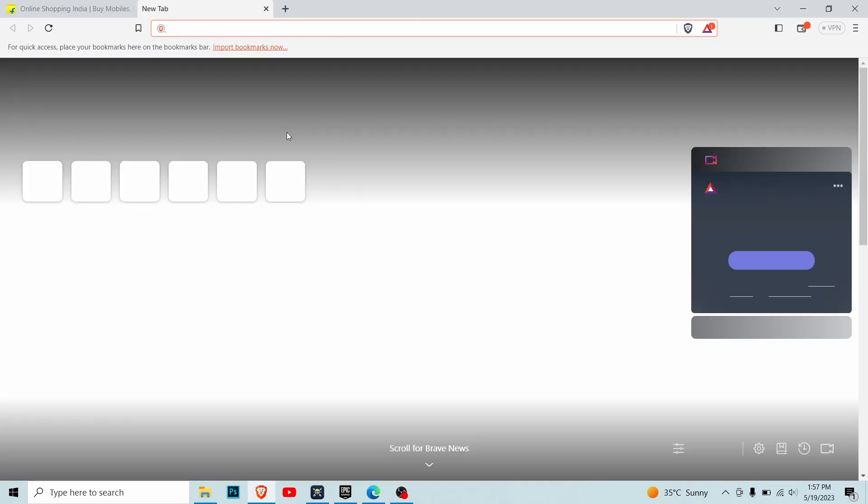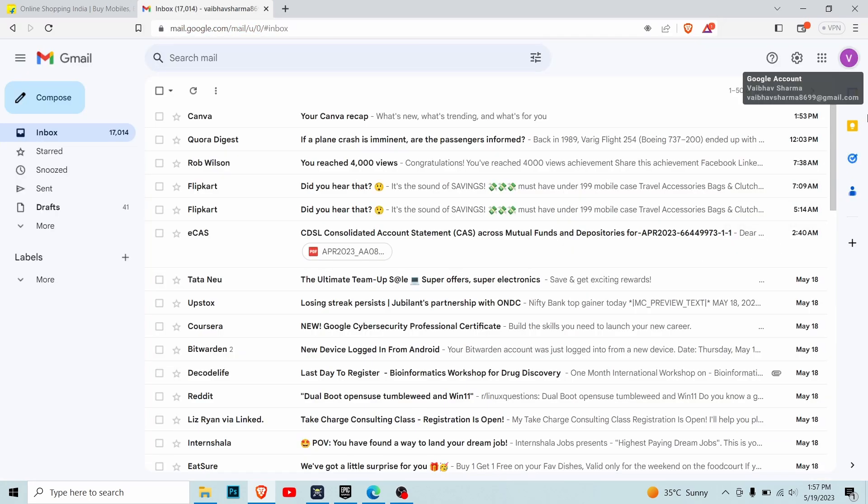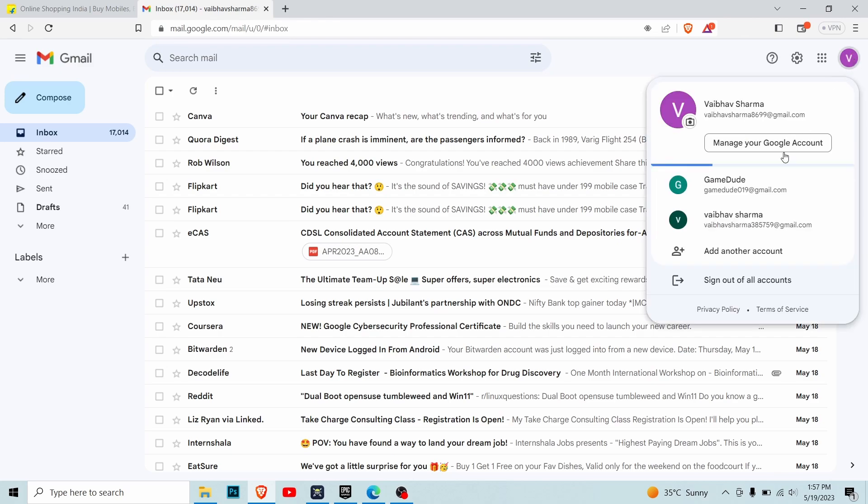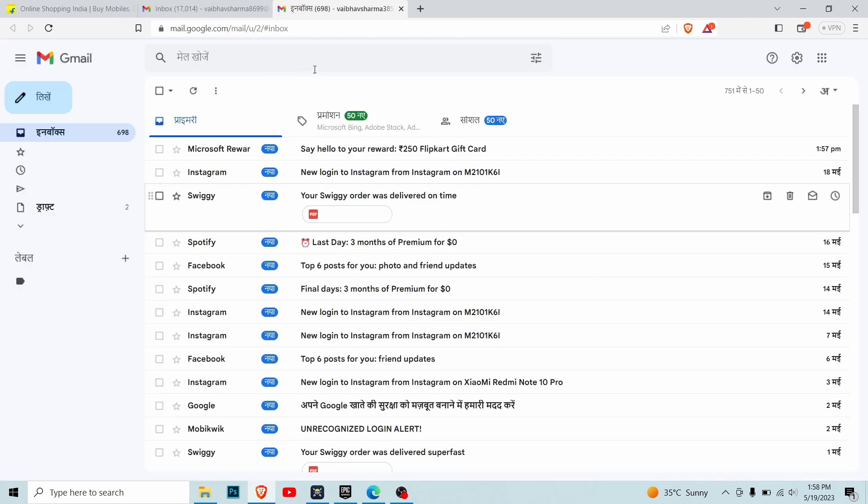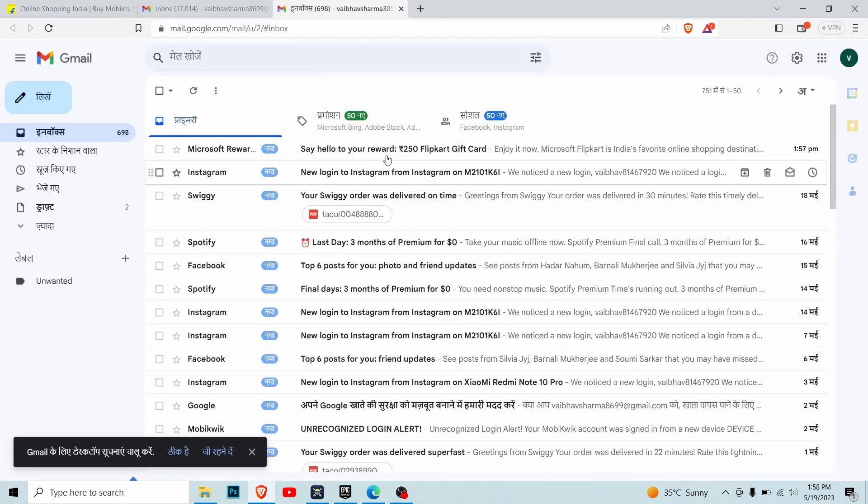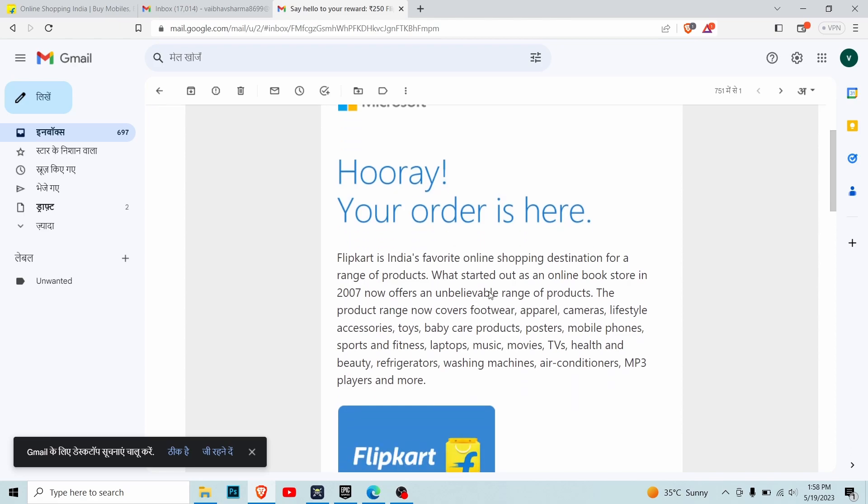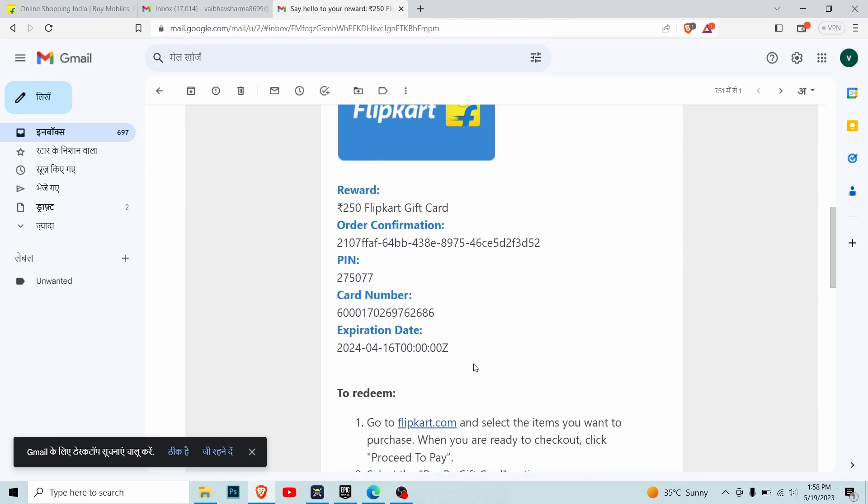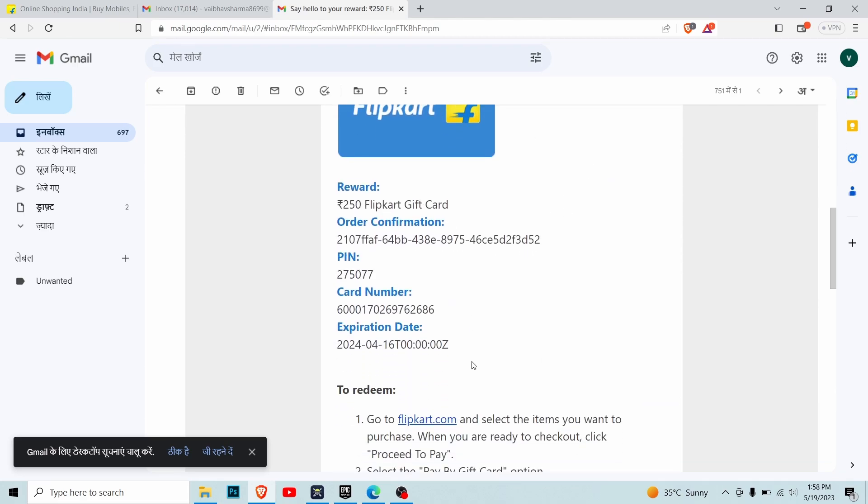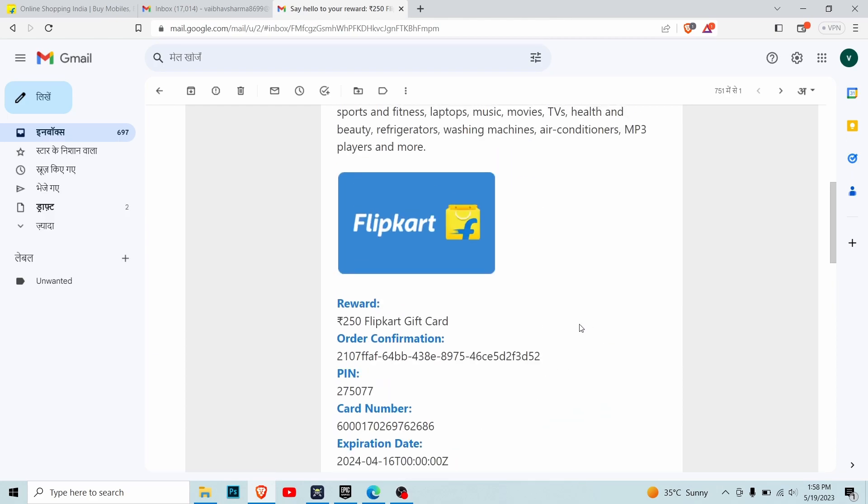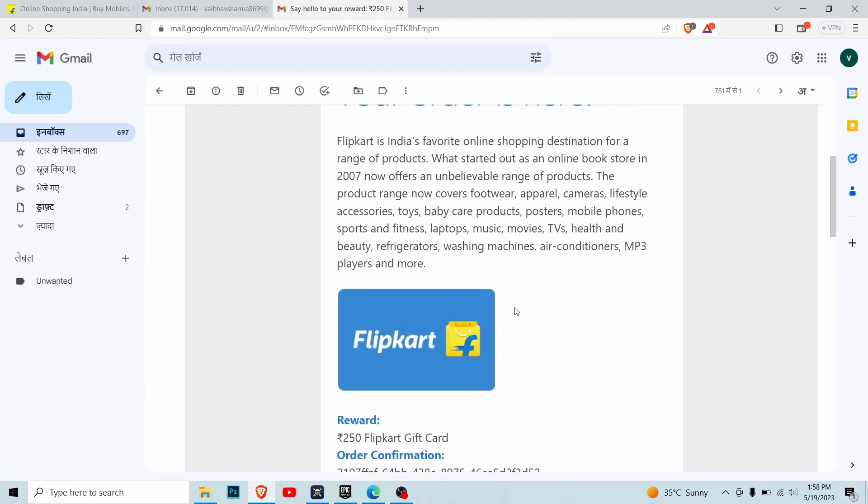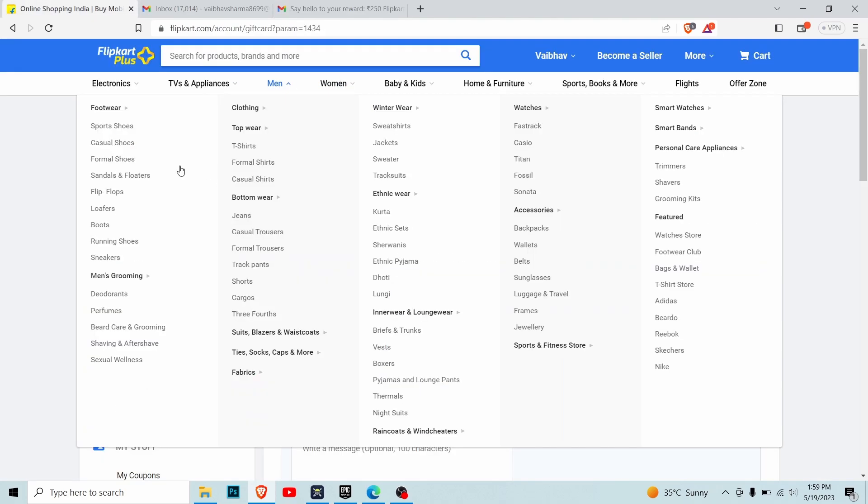Go to your Gmail account and select the email ID linked with the Microsoft account. As you can see, this is my Flipkart gift card and I got it for free. I didn't do anything - just spent five minutes on Microsoft Edge daily. Now copy the card number and the pin number.